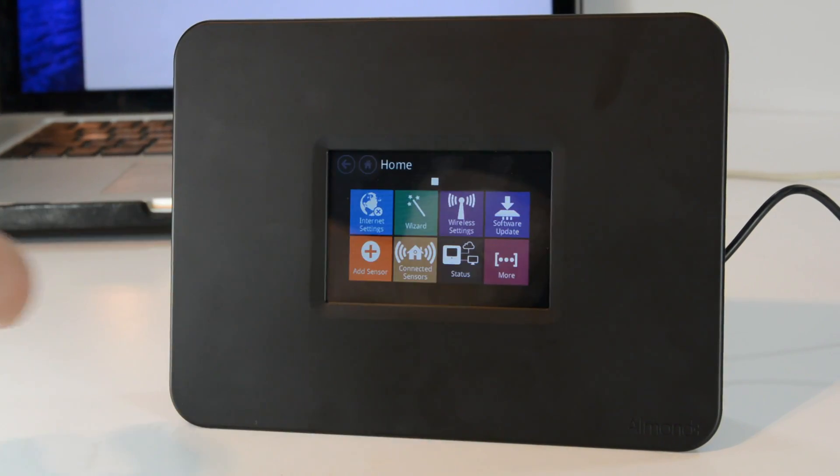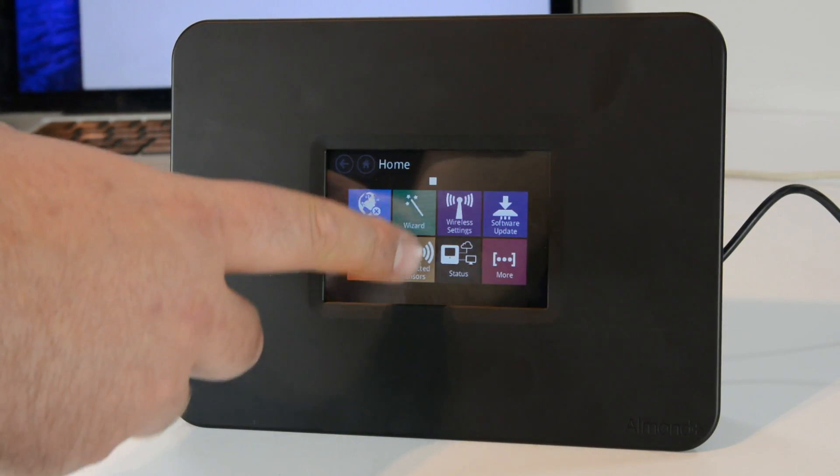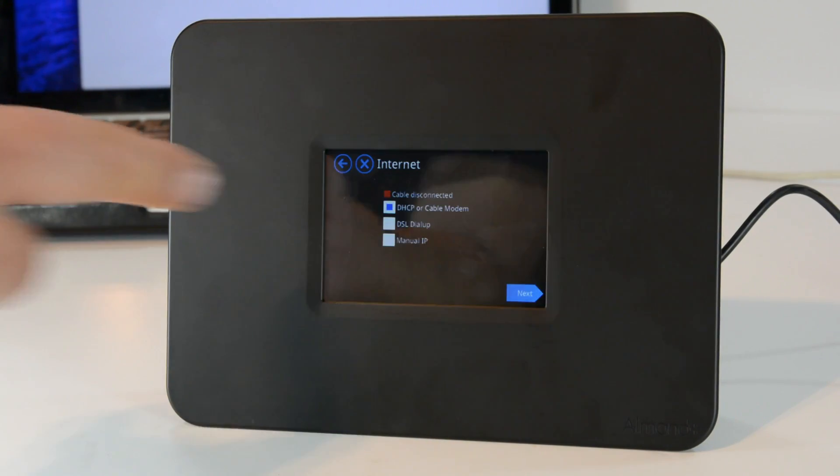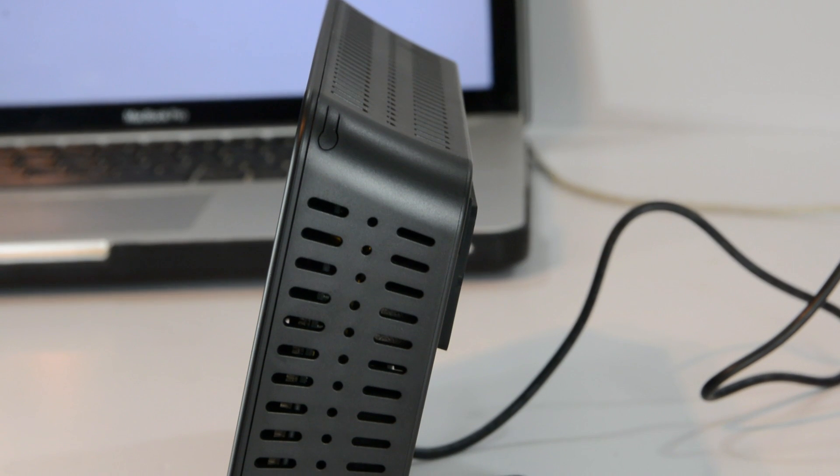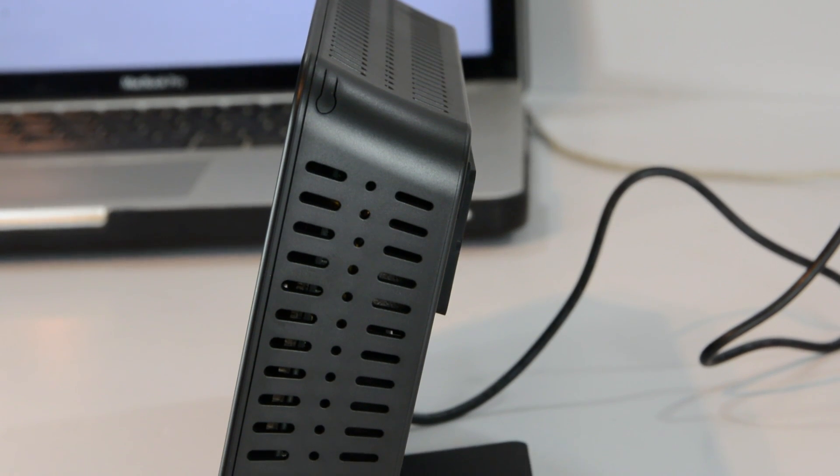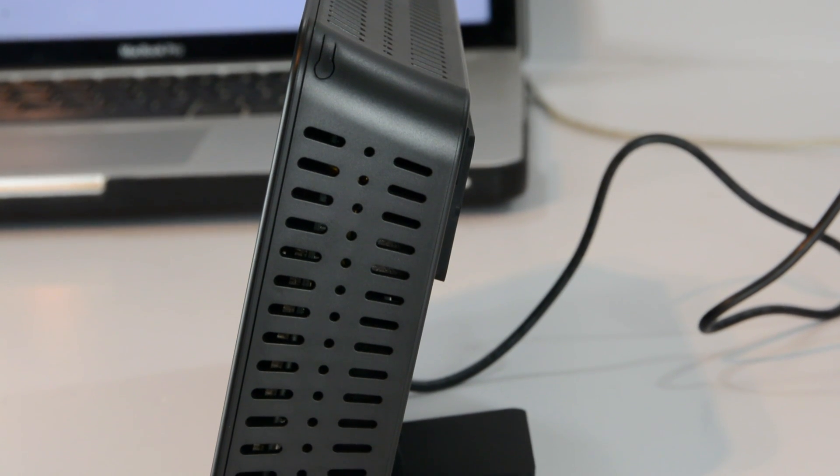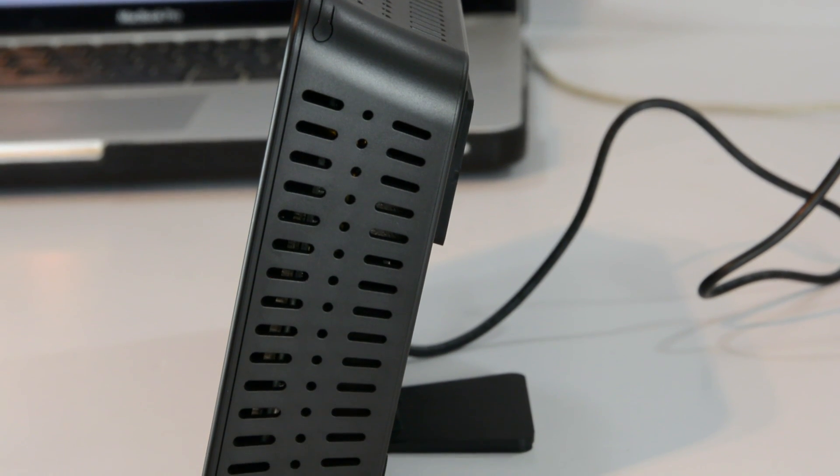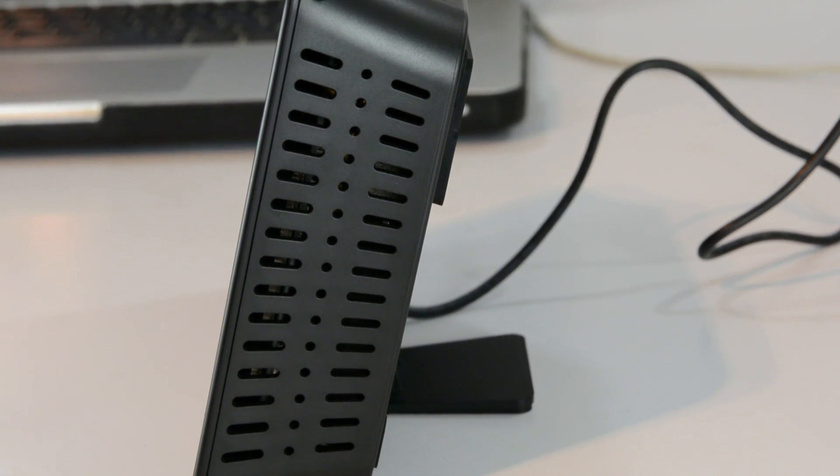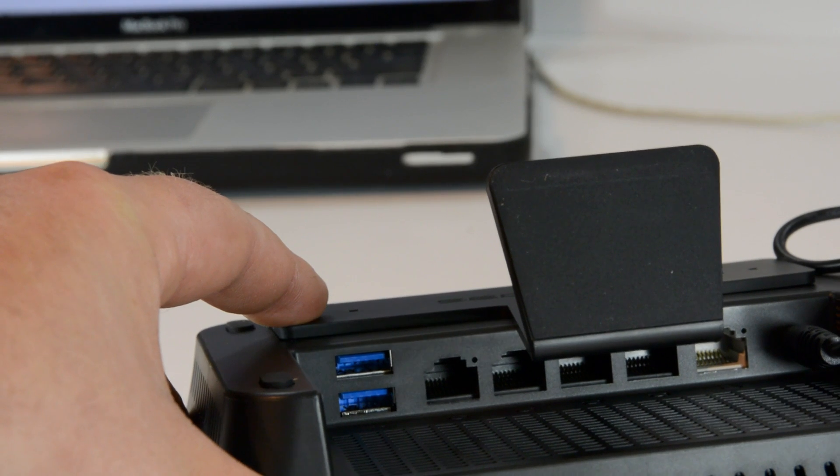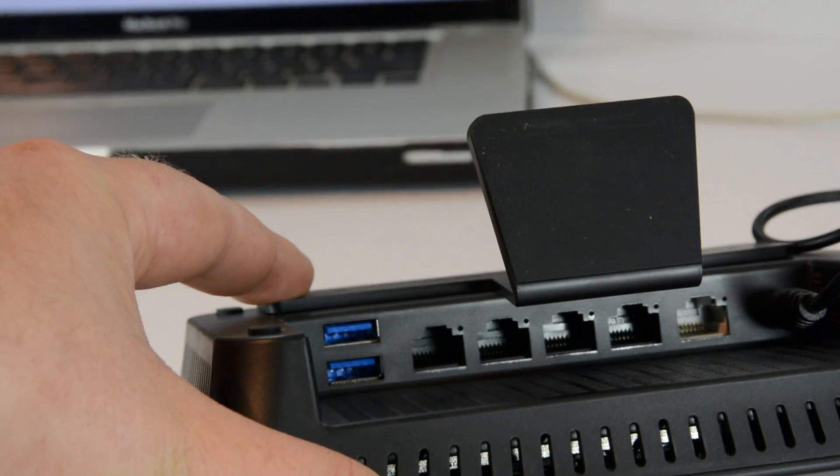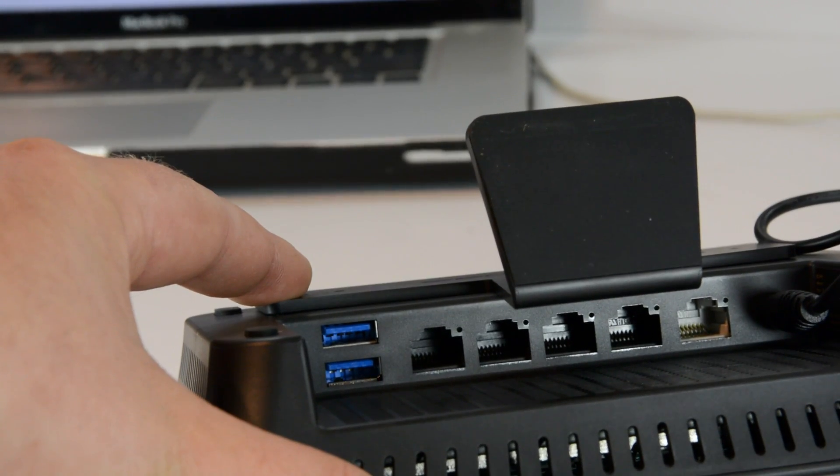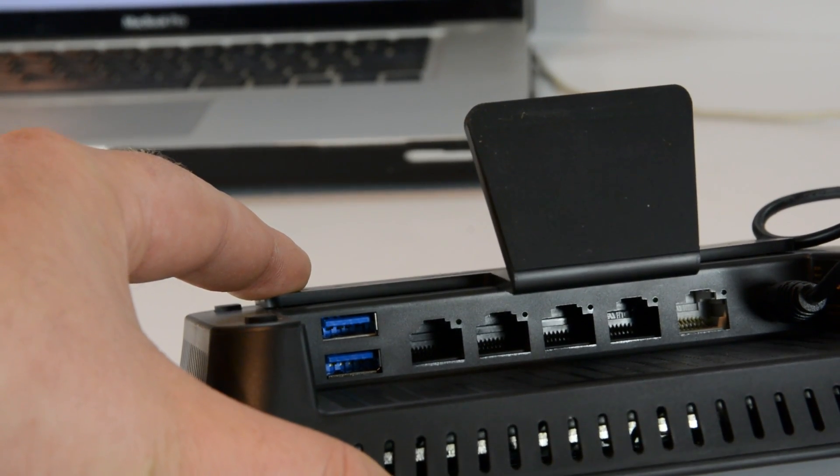So that's the Almond Plus. I'll do a little bit more videos on this once I learn a little bit more about it, but it's a touchscreen router and as you can see it was pretty simple to set up and it's all right here on the screen itself. So thanks for watching.